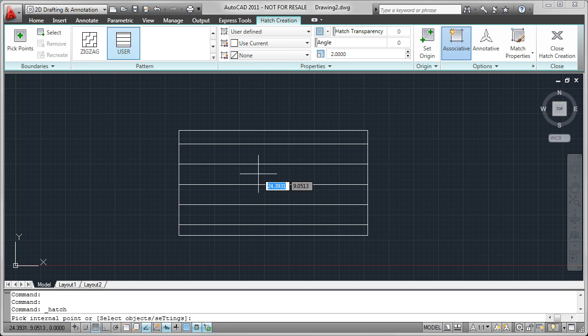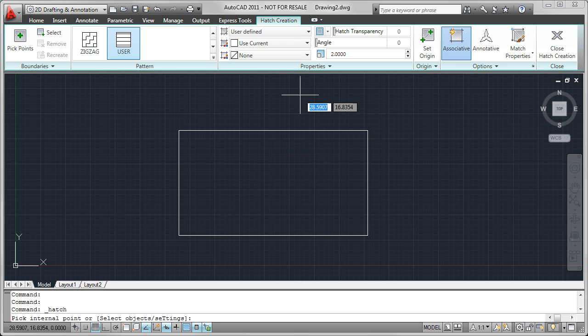I can proceed by hatching this area, or something else I'm able to do with user-defined hatch patterns is create lines in both the horizontal and vertical directions.